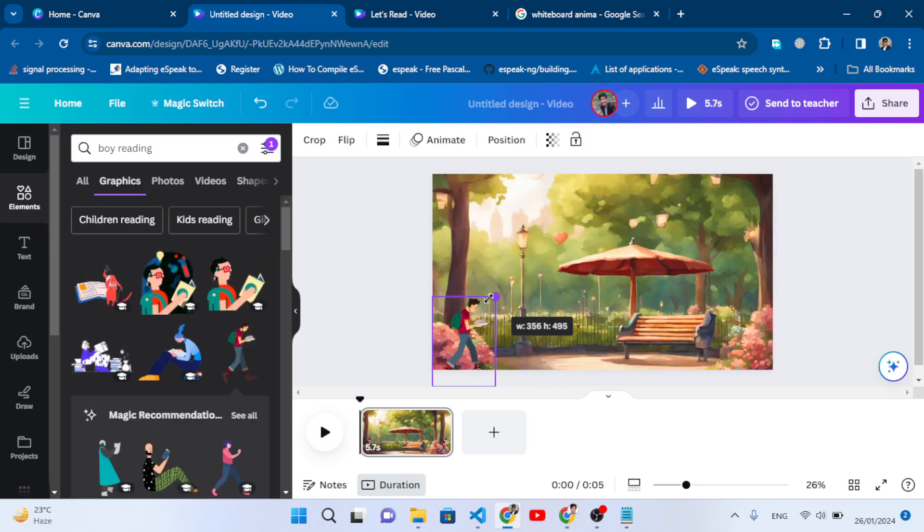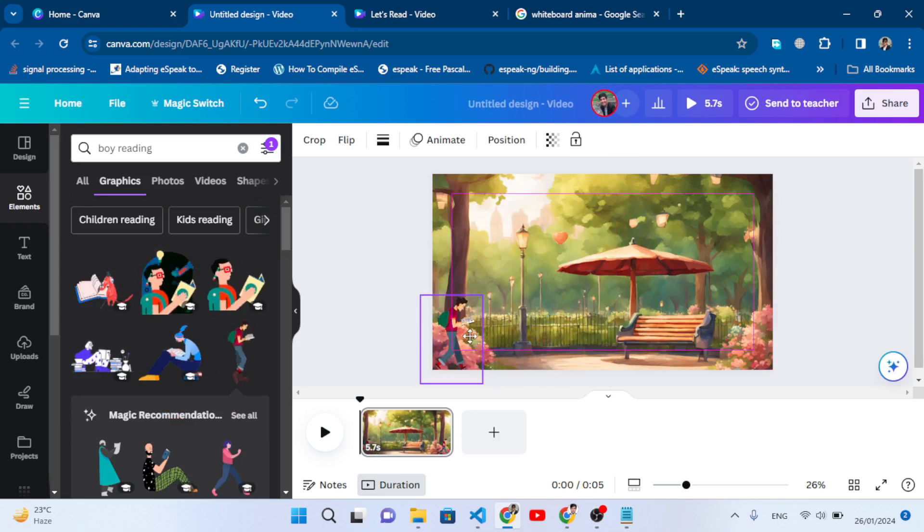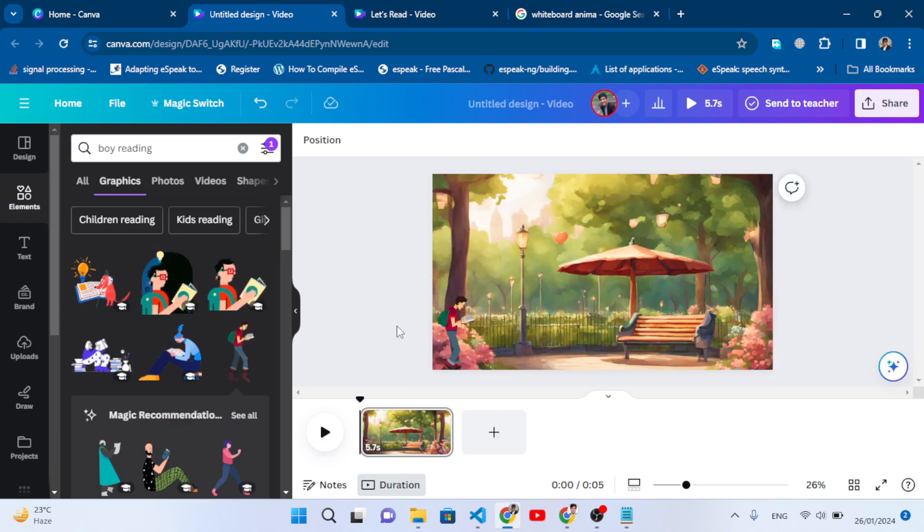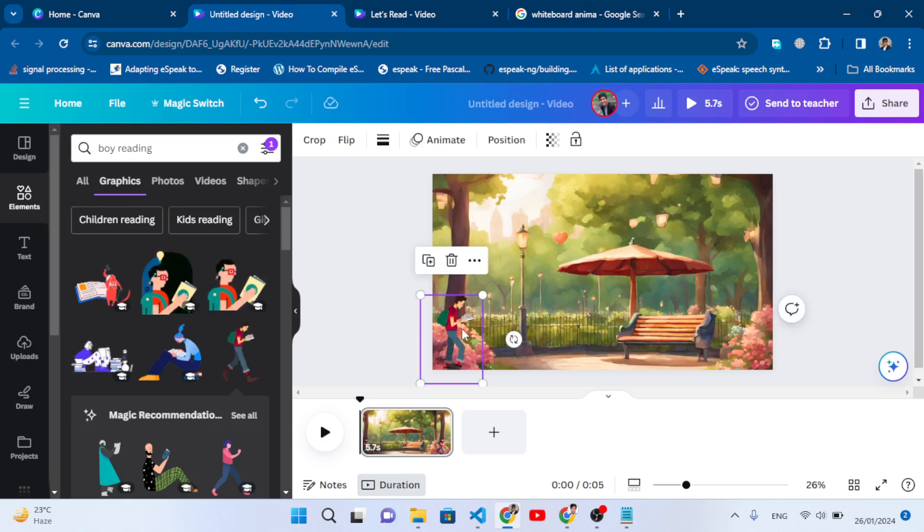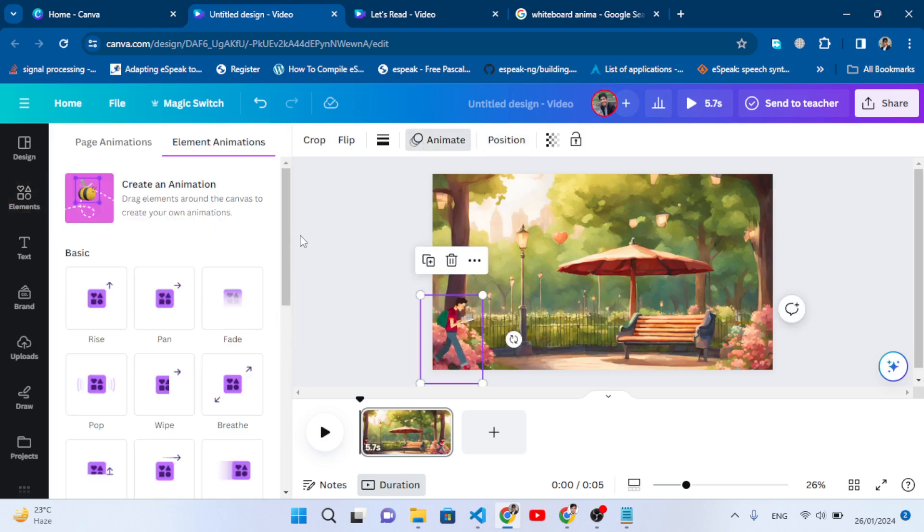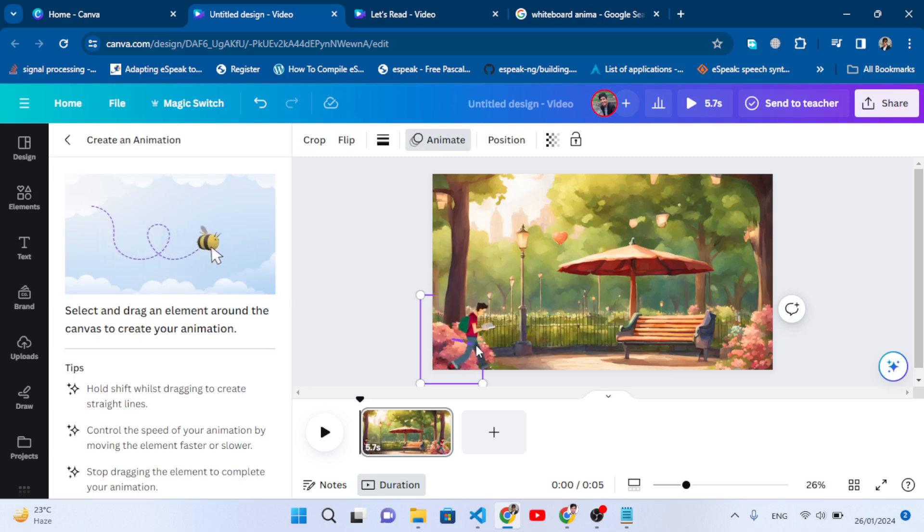Let's decrease the size and bring it here. After bringing it here, now we will add the animation. To add the animation, select this, come here to Animate, and press 'create animation'. After pressing this, we will animate our image. Let's move it.